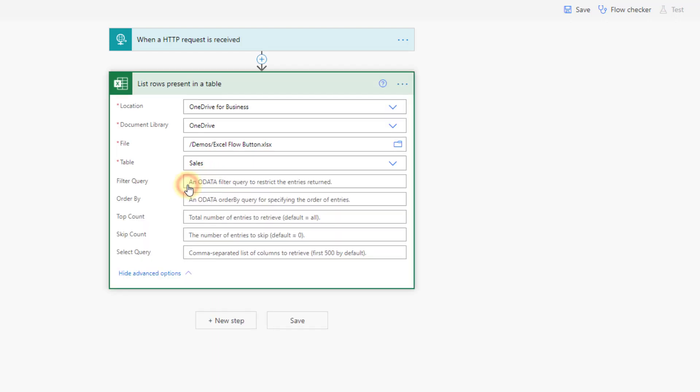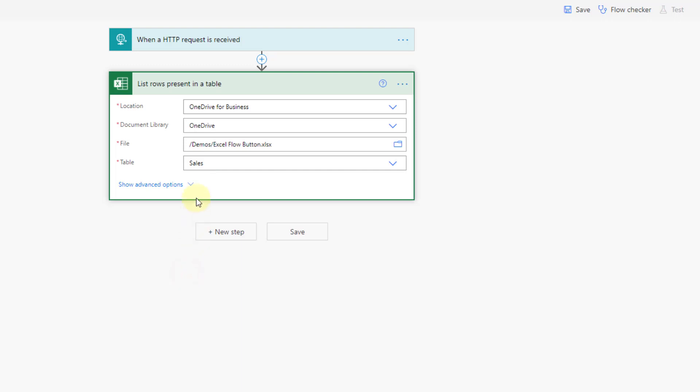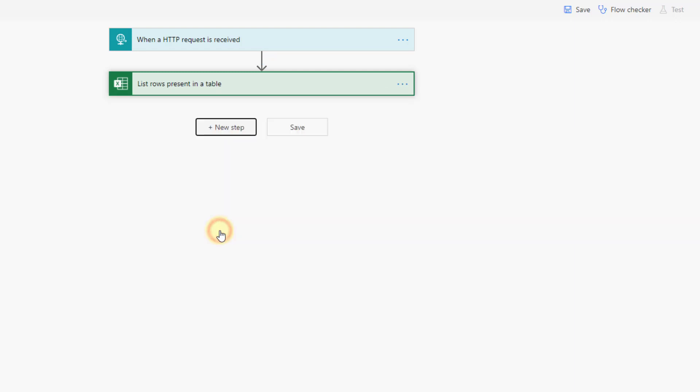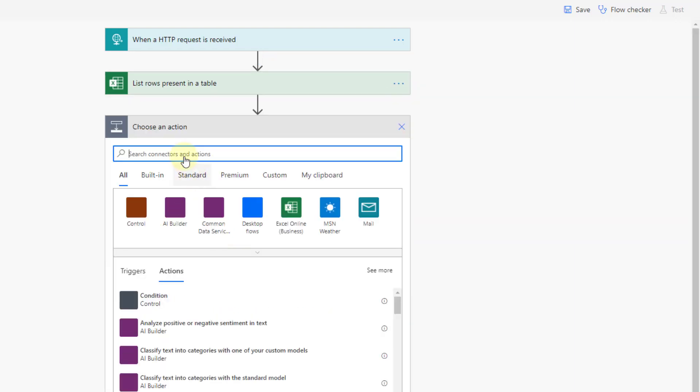And now we have some advanced options here but I want to get all the data so I don't need to filter it or take the top count so I'm going to leave everything in there blank. Now in order to get this data and send it as a table in an email what we first need to do is convert this into an HTML table so HTML is going to allow us to render this data as a table inside of an email and there's an action for that in here.